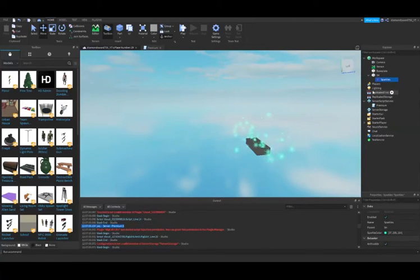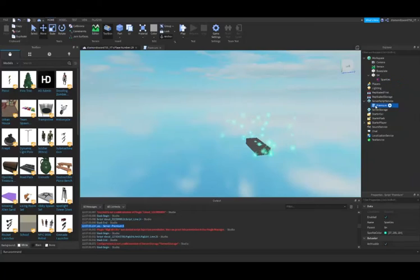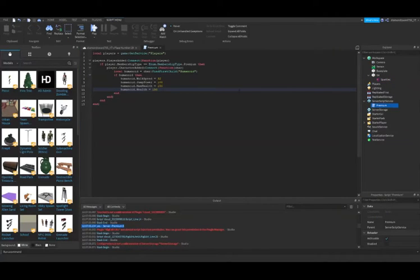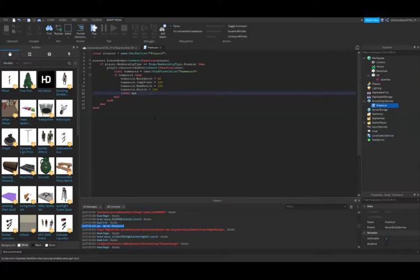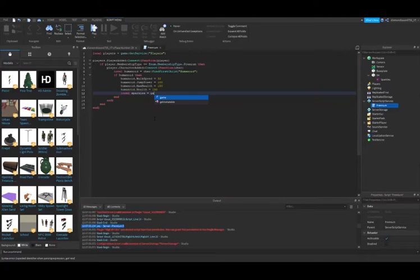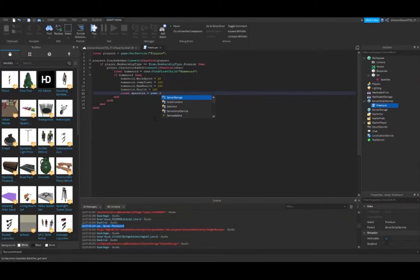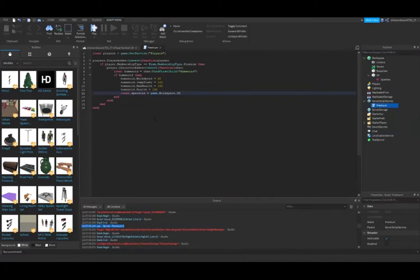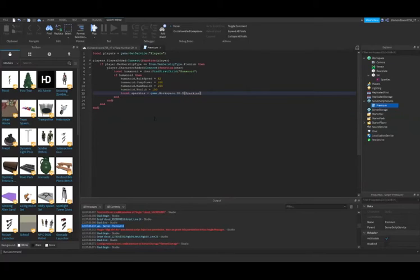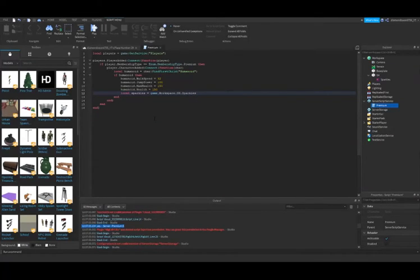Now go back to your script. Local sparkles equals game.Workspace.SH.Sparkles, or whatever you named the part.